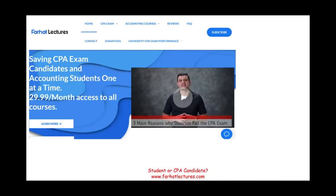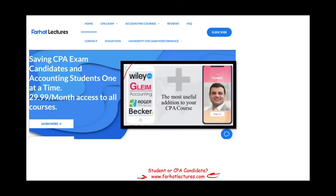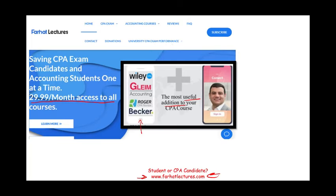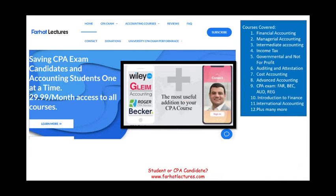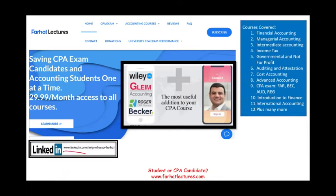Whether you're an accounting student or a CPA candidate, I strongly suggest you take a look at my website, farhatlectures.com. I don't replace your CPA review course — if you're using one of those national review courses, keep them. I'm a useful addition; I can explain the material differently and give you alternative explanations, which will help you understand your CPA review better and in turn help you pass the CPA exam. Your risk is a one-month subscription; your potential gain is passing the exam.